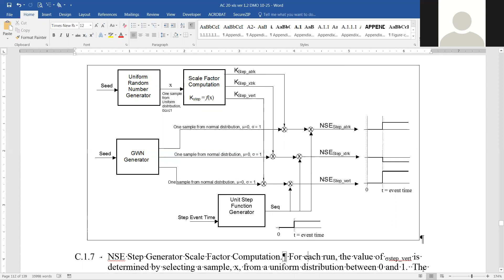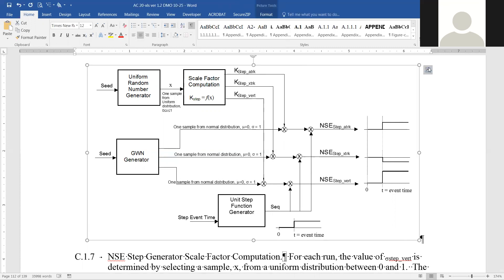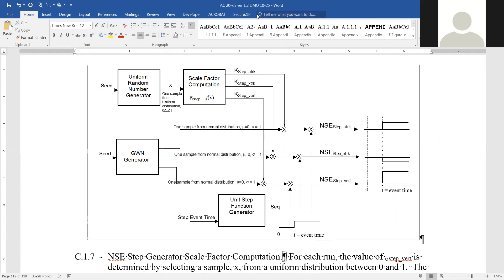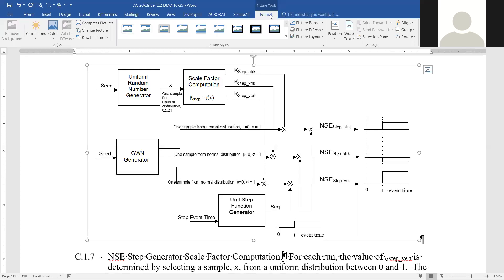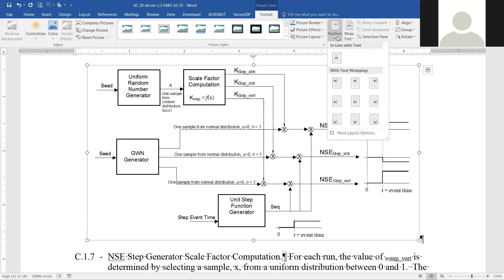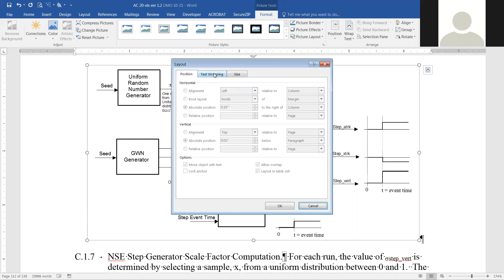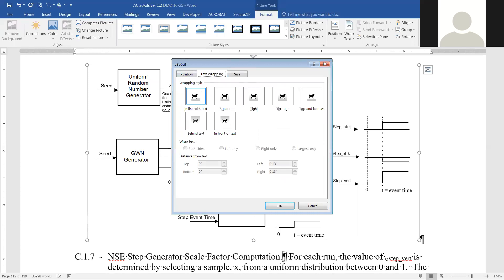To start, here is our picture. We're going to click on it and make sure that it is in line with text. In Word 2016, this automatically pops up and we click on 'In Line with Text.' If it's not 2016, you can go up to Format, then go to Position, and there you have 'In Line with Text.' If that does not show up, you can go to More Layout Options, then Text Wrapping, and there it should have 'In Line with Text.'